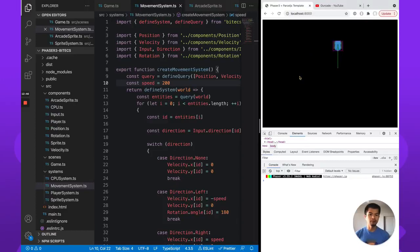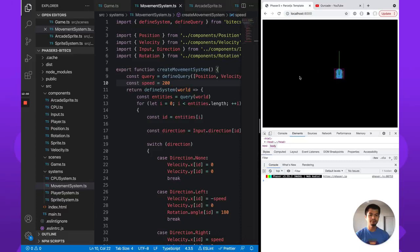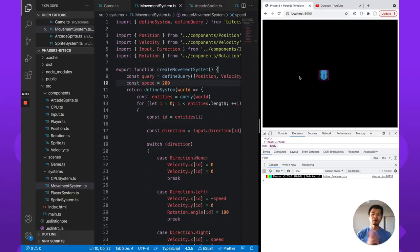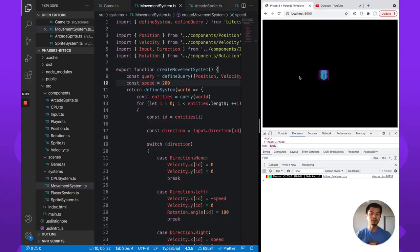Now we are moving with the arcade physics system. That was how relatively simple it was to convert our non-physics ECS demo with these tanks to an arcade physics version using ECS.